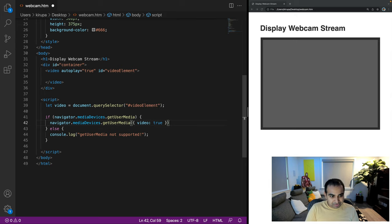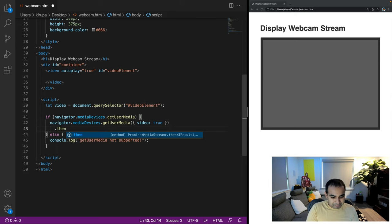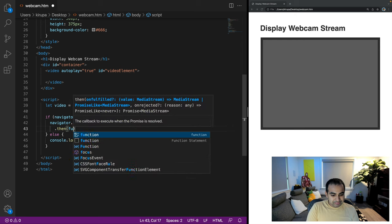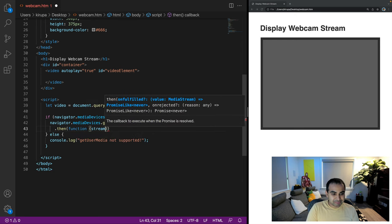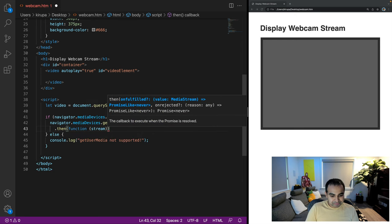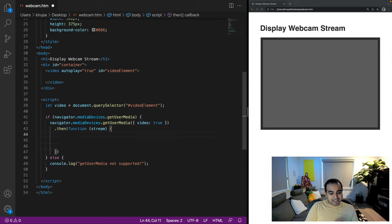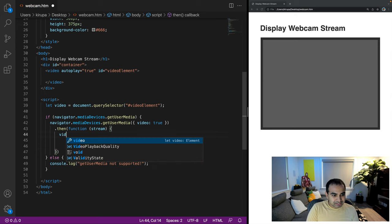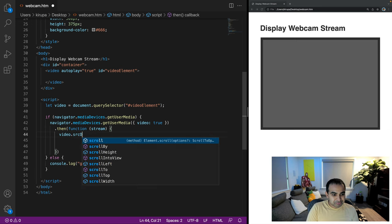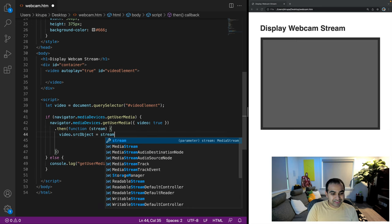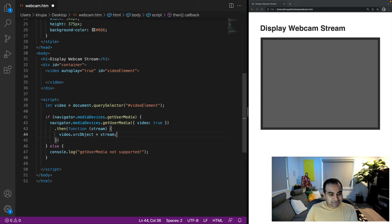And now I'm going to do .then function stream. And what I'm going to specify here is if this is all working out properly, video.srcObject equals the value of stream. And so within this promise, I'm specifying the then.